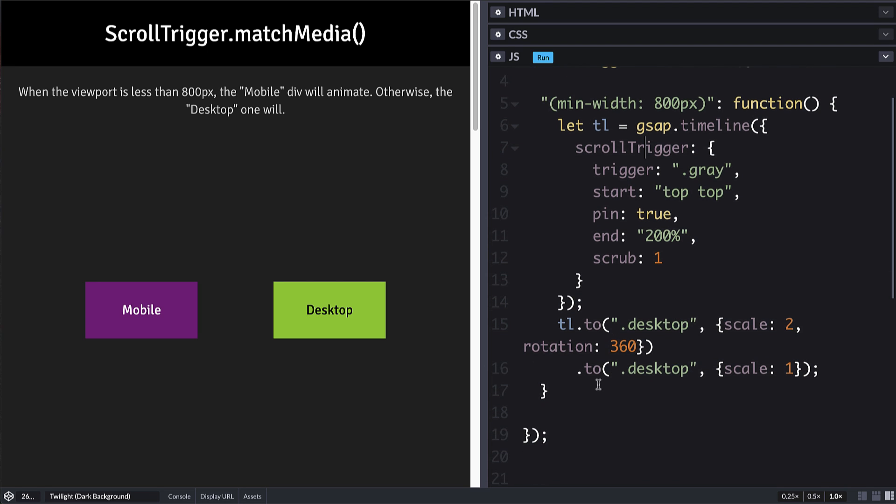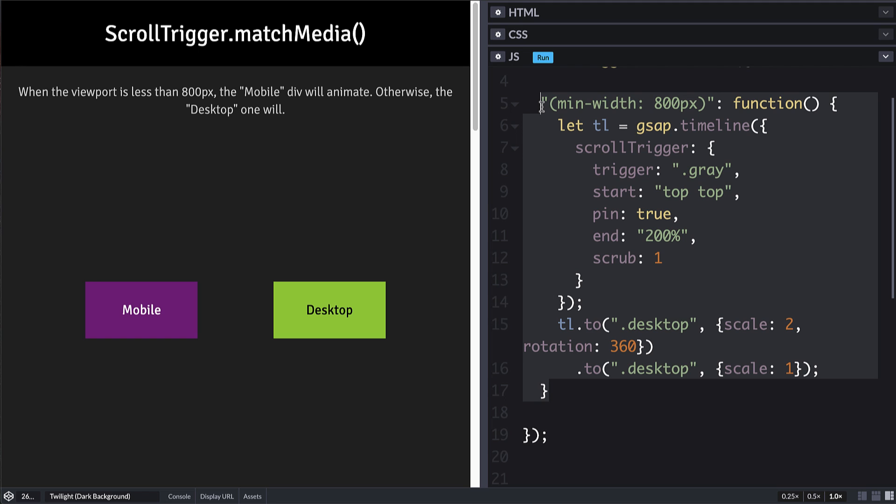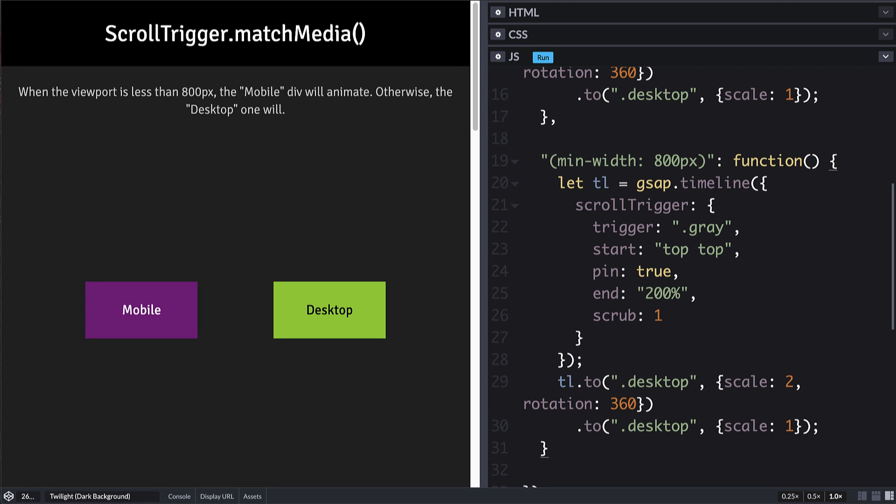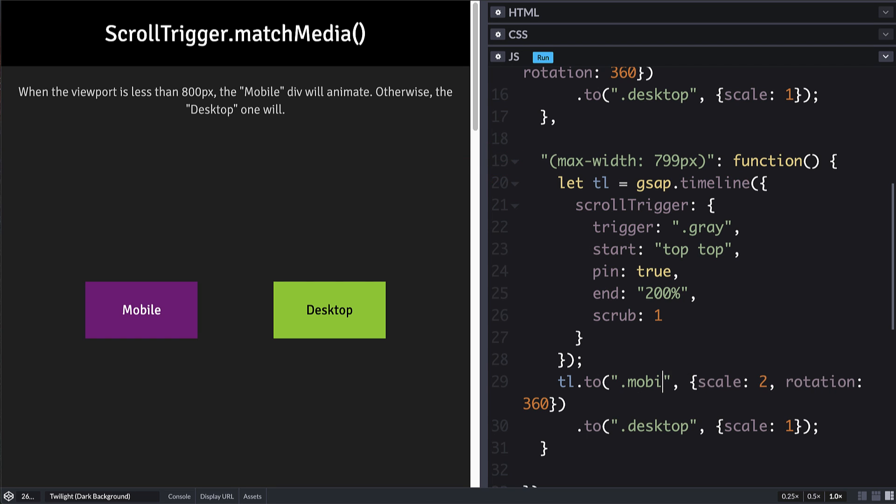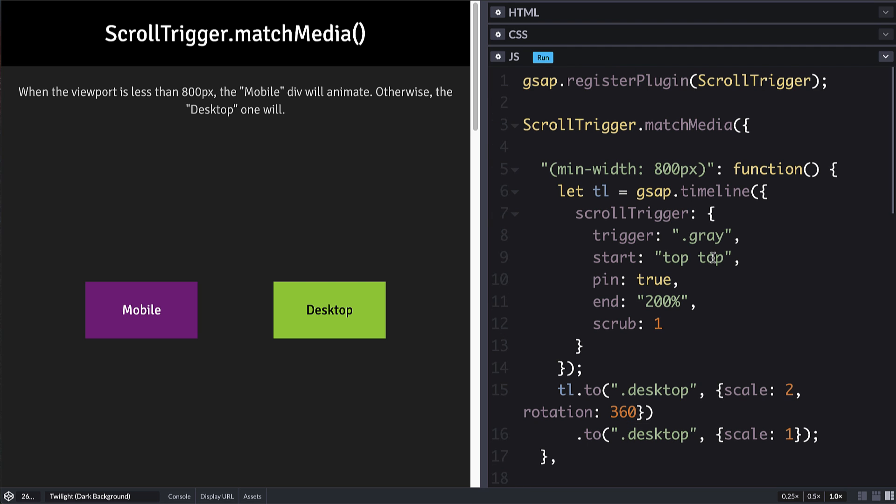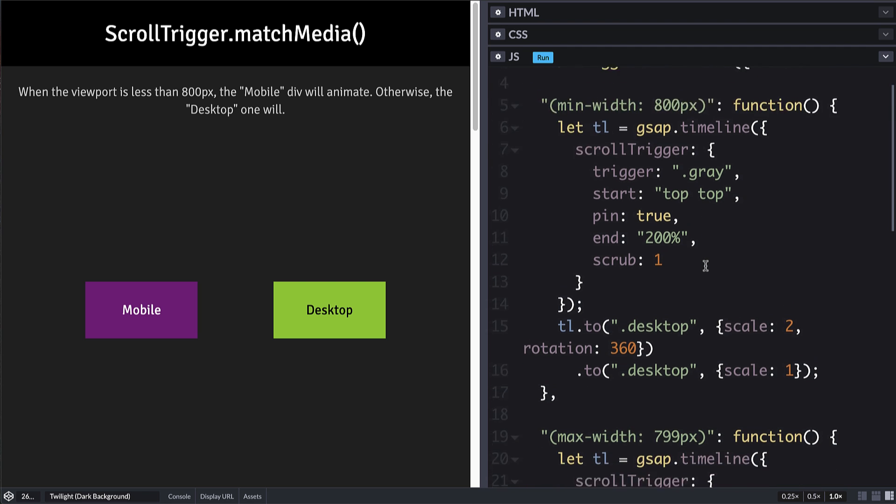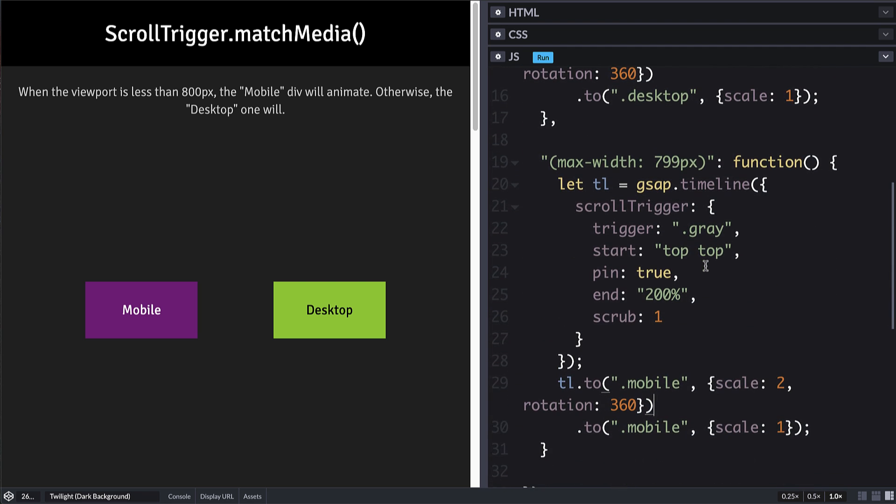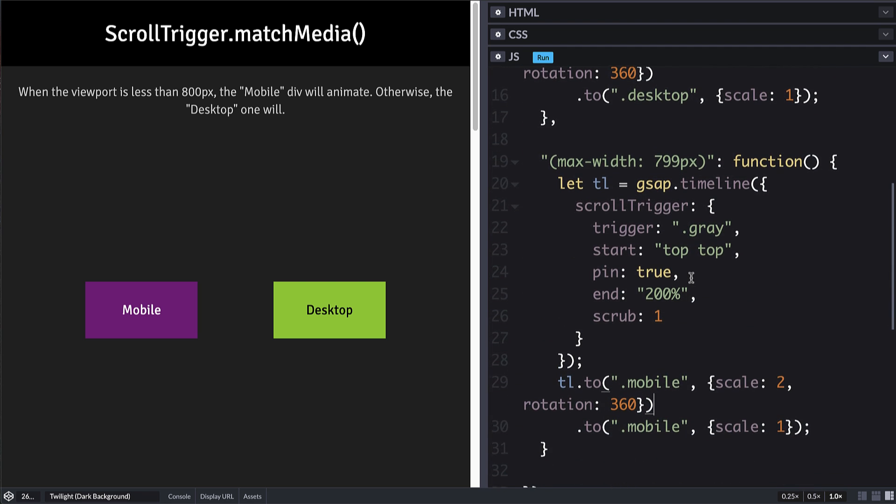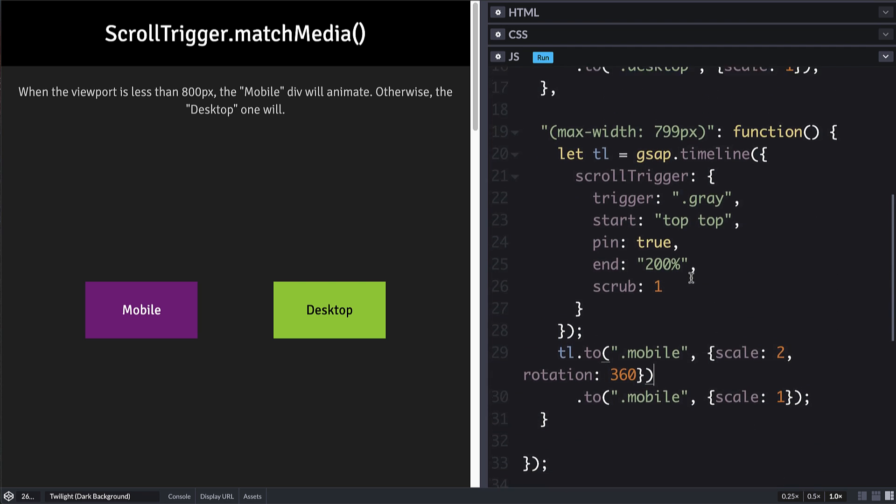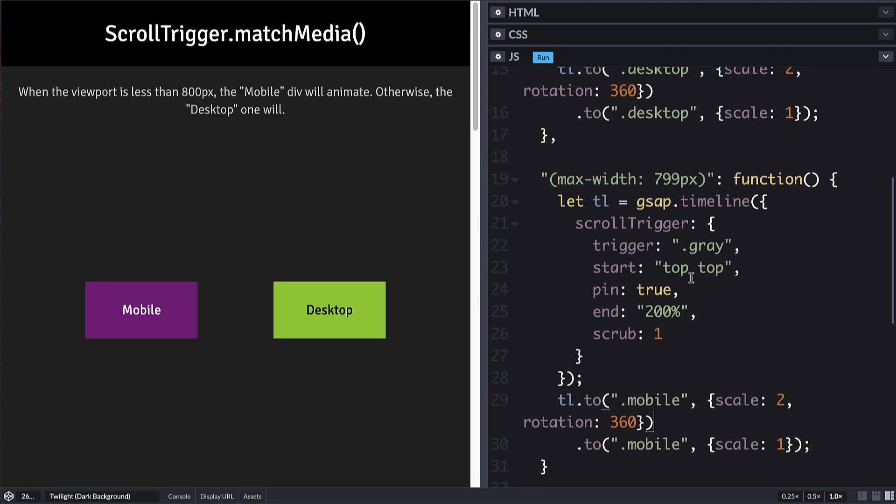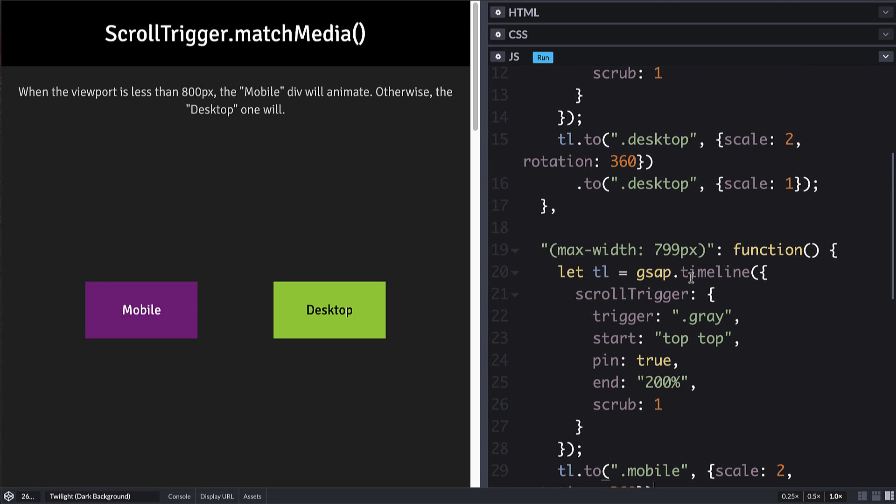All we got to do is just copy this, paste it in here. And then we will change the media query itself so that it uses a different one. And then we will target the mobile element instead of desktop. So it's the same animation, different elements, and different media queries. So we should only see one of these animations happening at a given time.